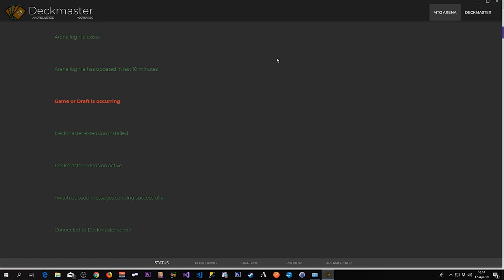All this information is sent to Deckmaster's server, and can be viewed on Twitch by your viewers.